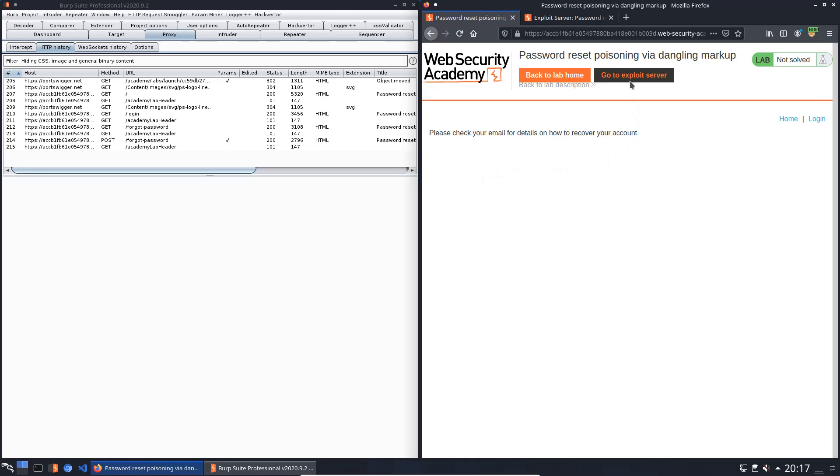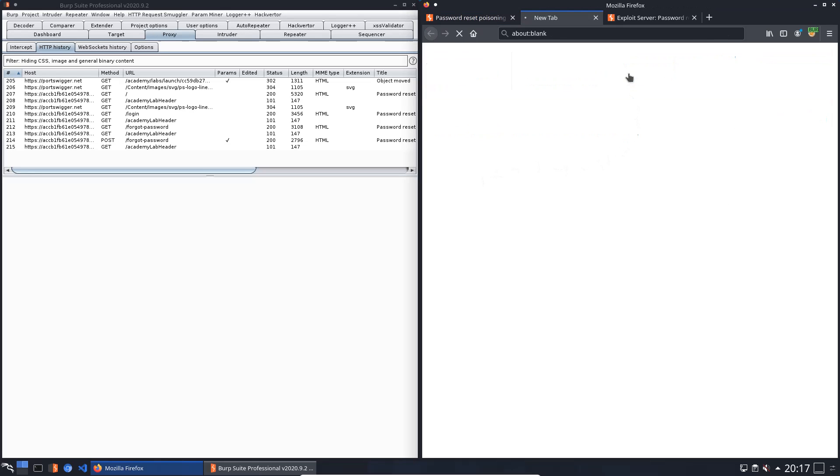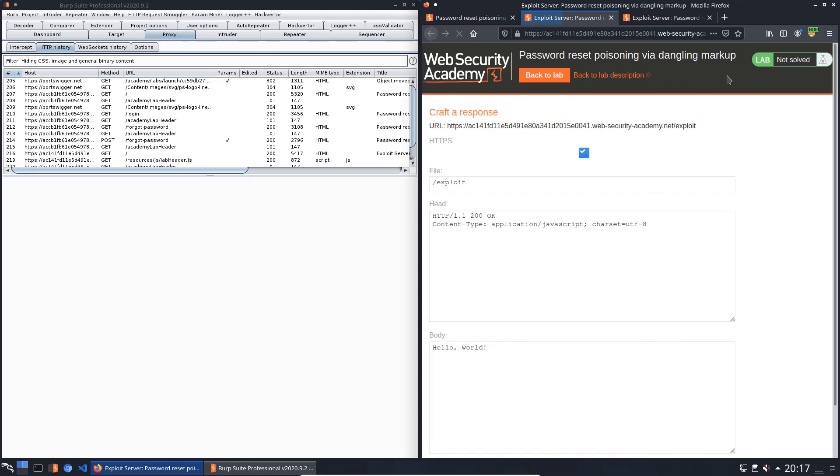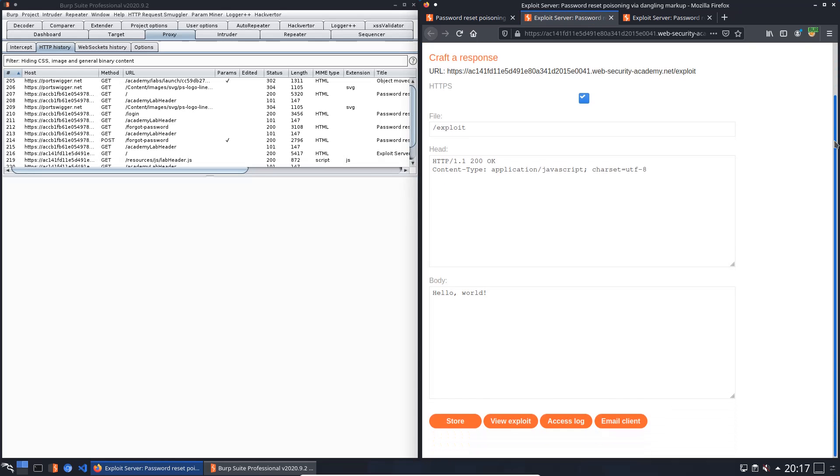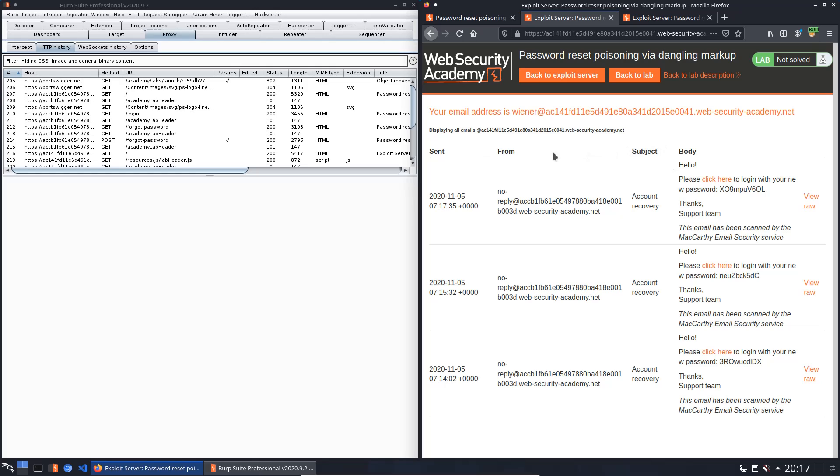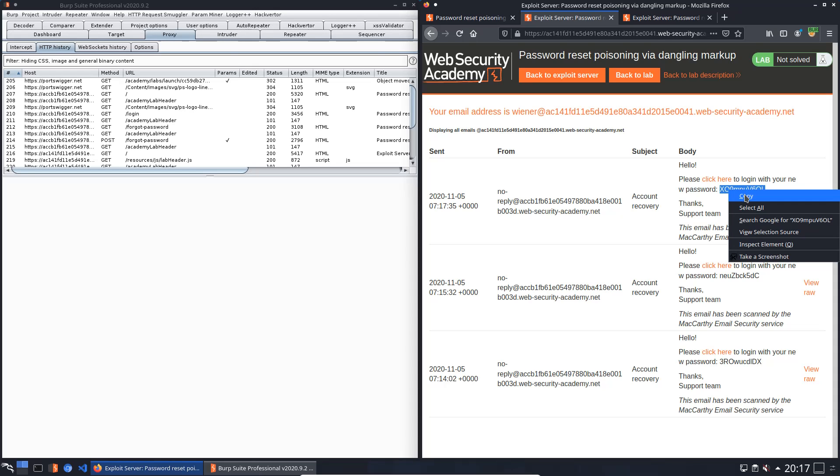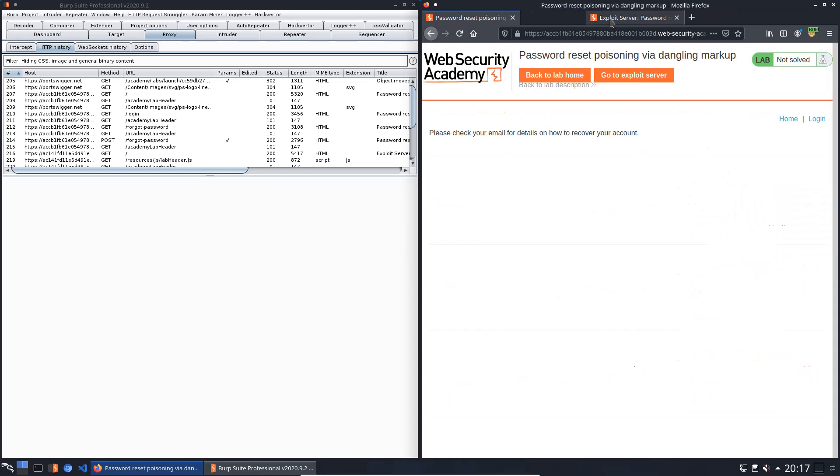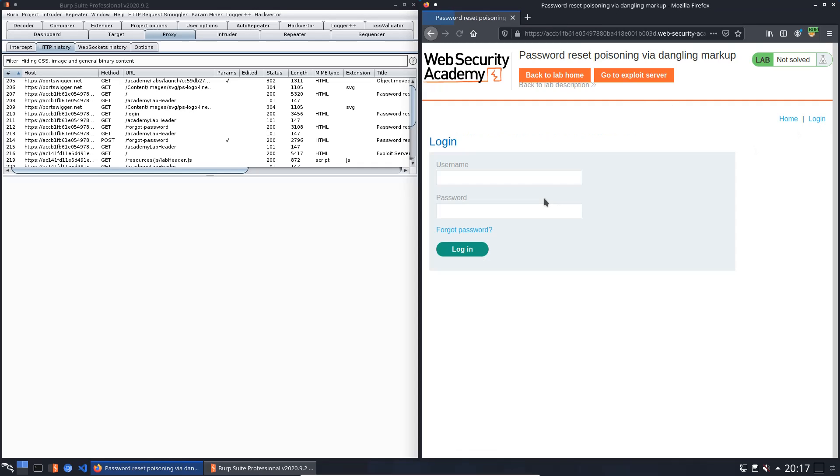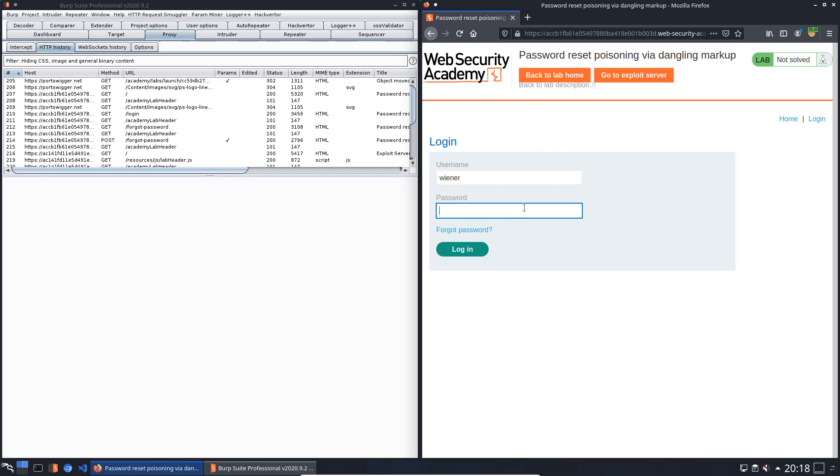Now we go to the exploit server and open the email client. This is a new email with the password for our user Wiener. Copy this and open the login page again. Put in Wiener and the password we received from the email and login.